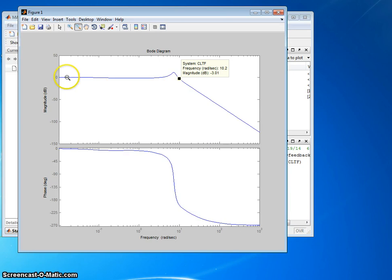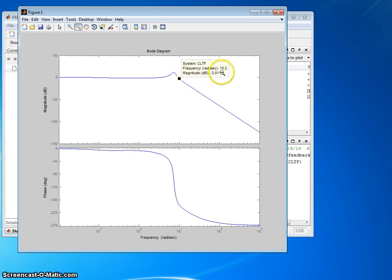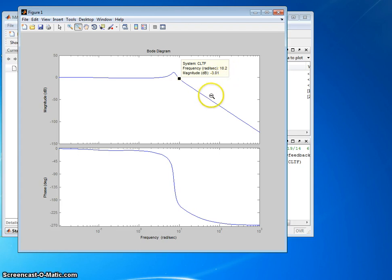Now we can always zoom out back to what we had before. So we go 3 decibels drop, but then we record the frequency at which that occurs, and that's the bandwidth. So for this problem, we drop 3 decibels. The bandwidth now is this frequency, 10.2 radians per second.